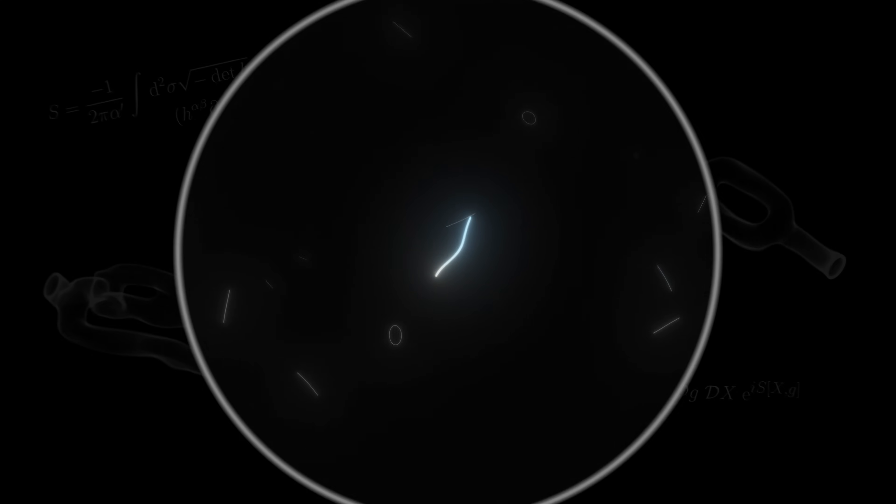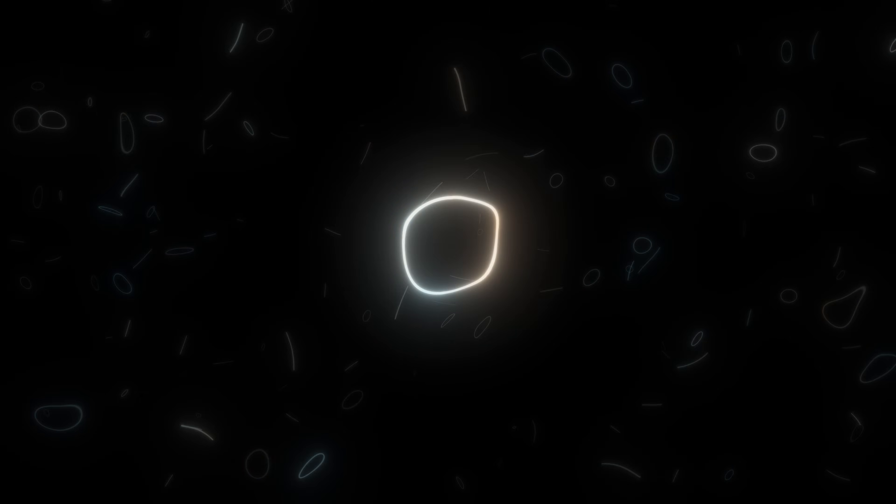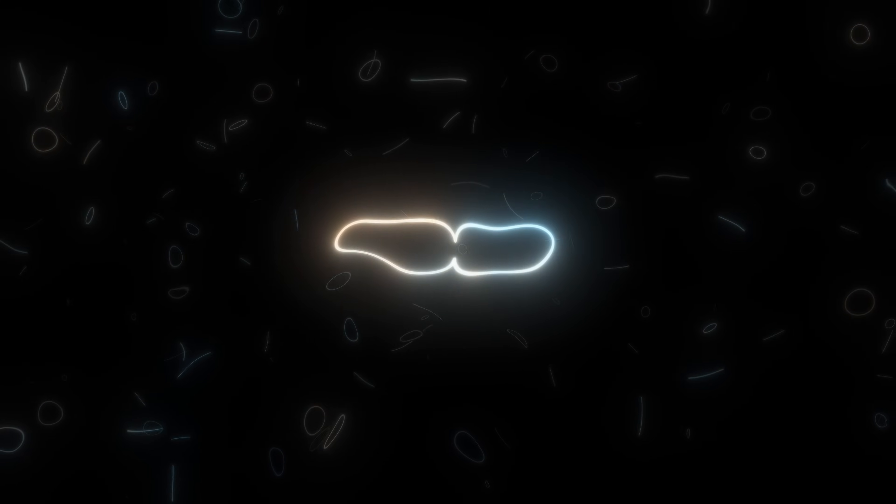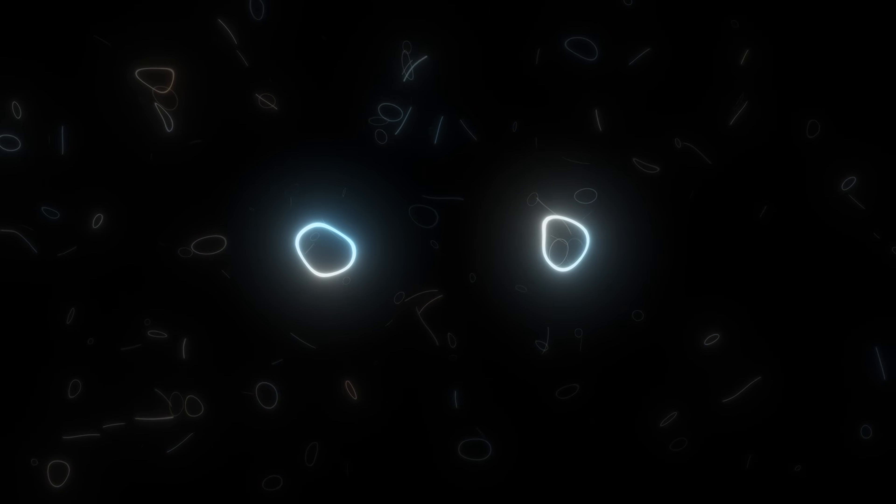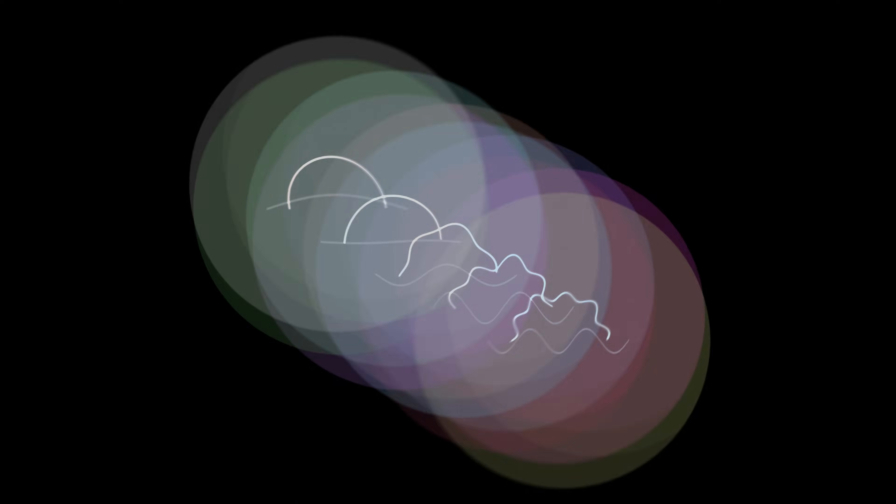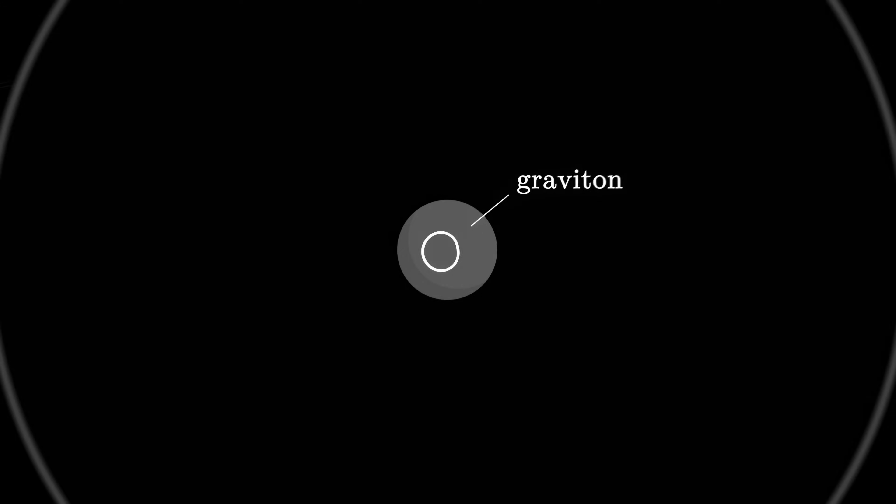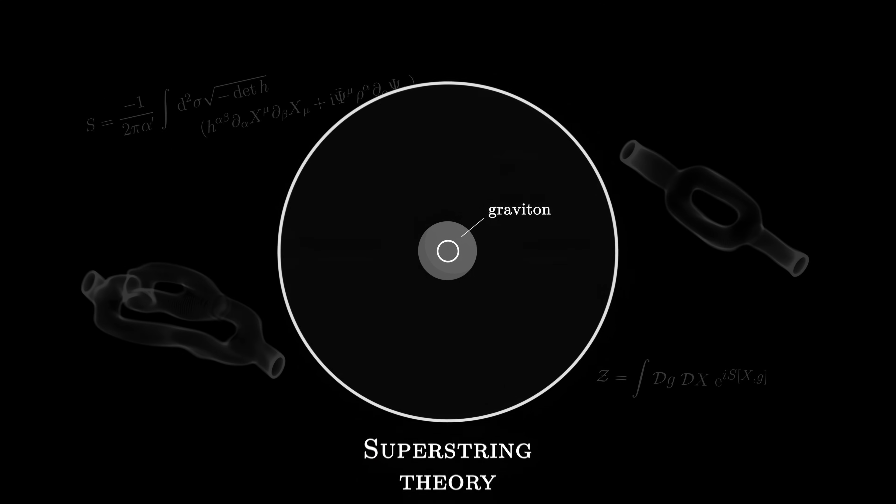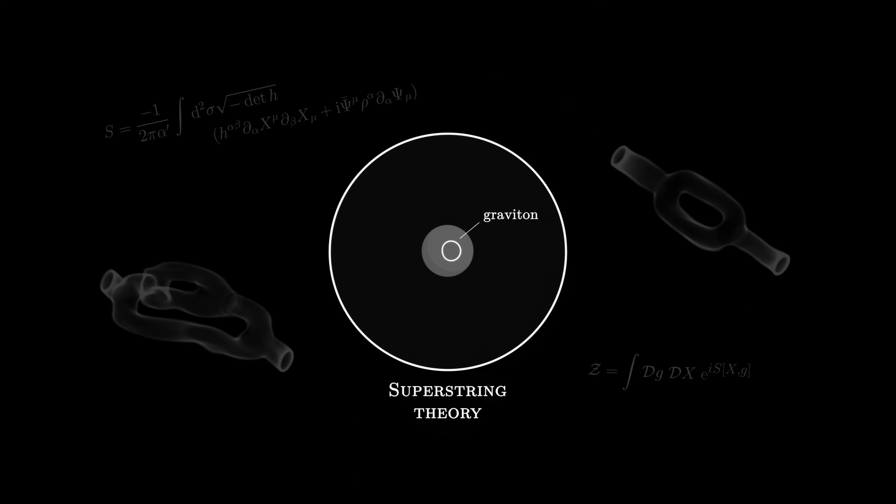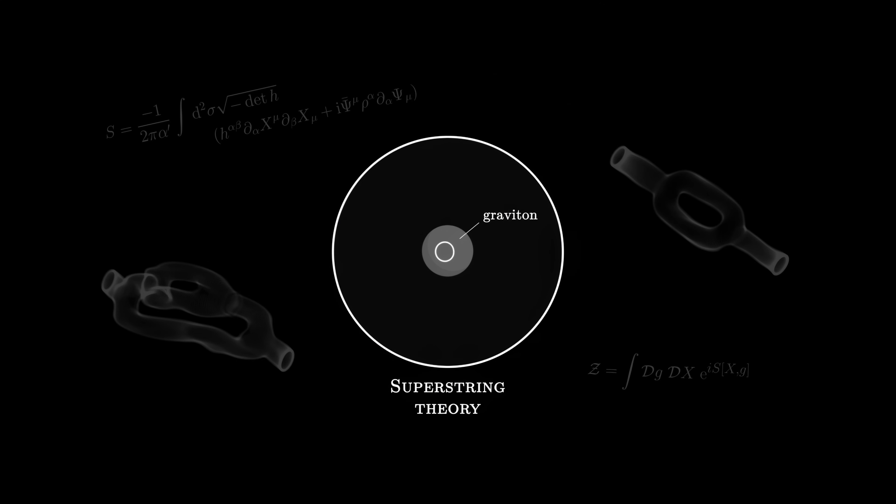When they meet, strings can interact with each other, merge, or divide. And like a guitar string, they have different modes of vibration, which behave at our scale like different particles. With amazement, we discover that one of these modes of vibration behaves exactly like the graviton. For the first time, a theory allows us to describe quantum gravity in a fundamental way.